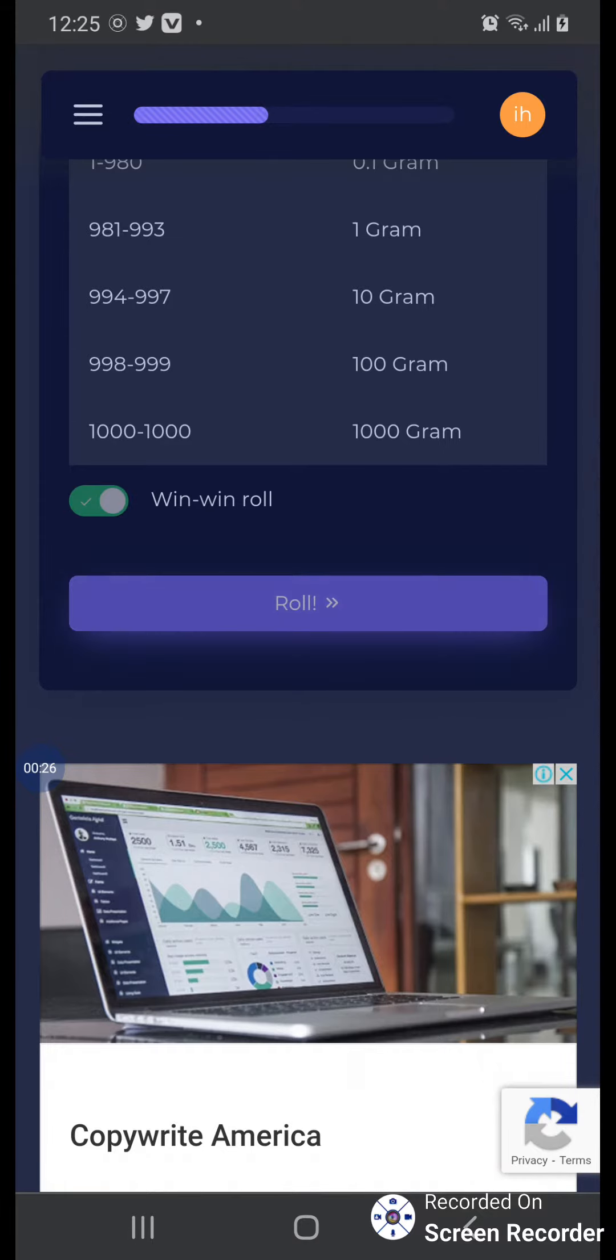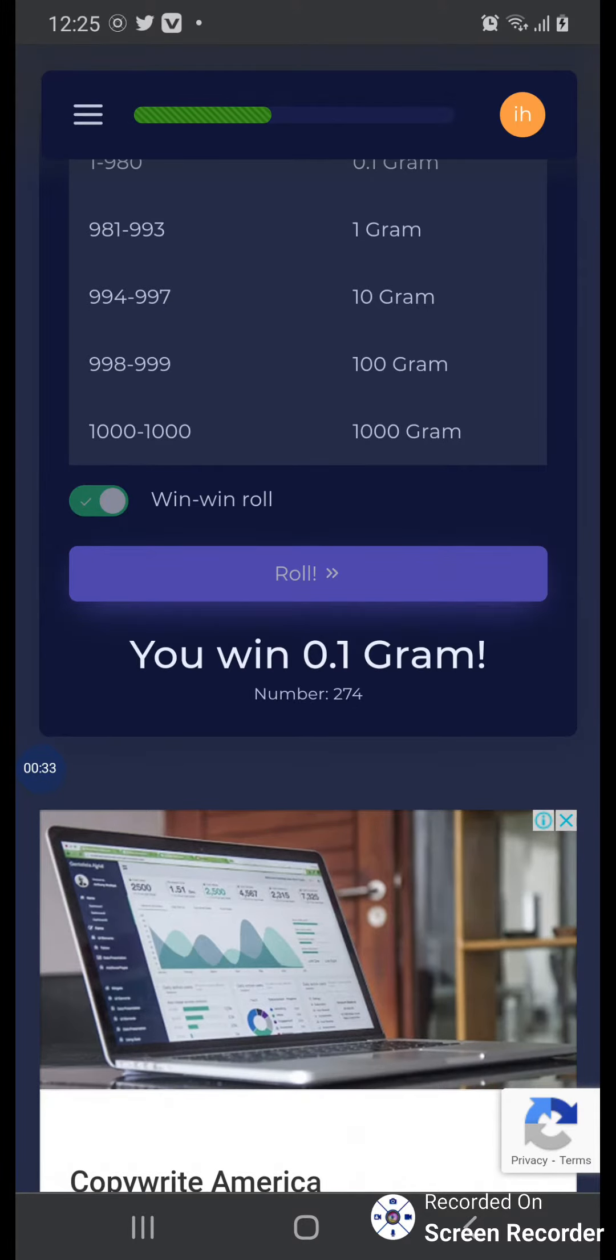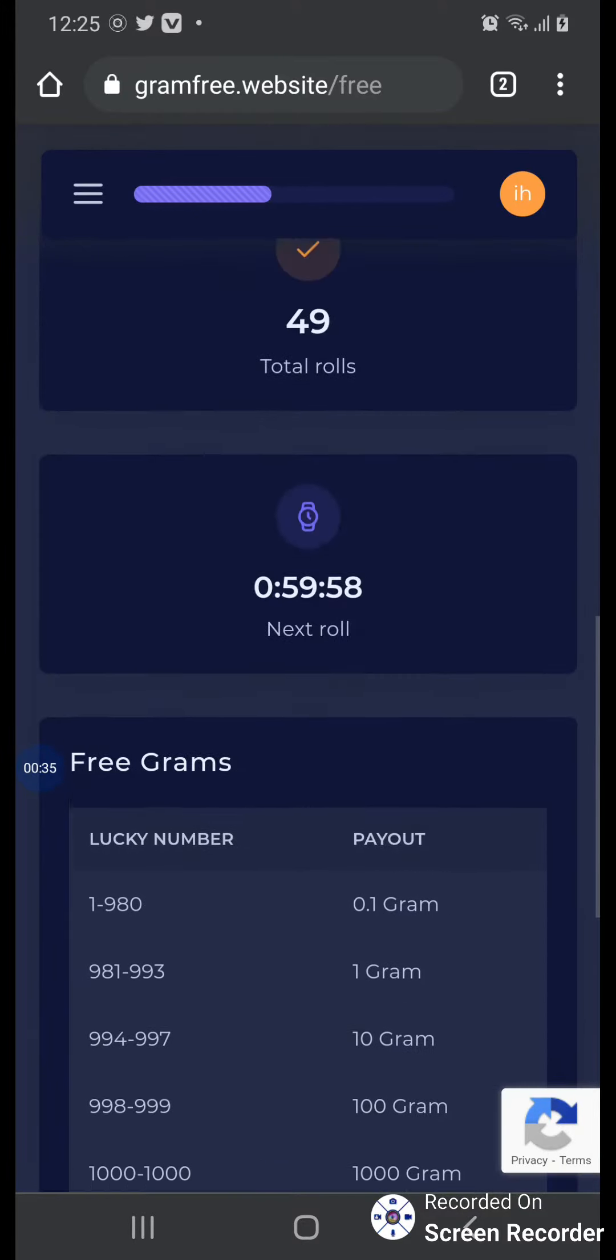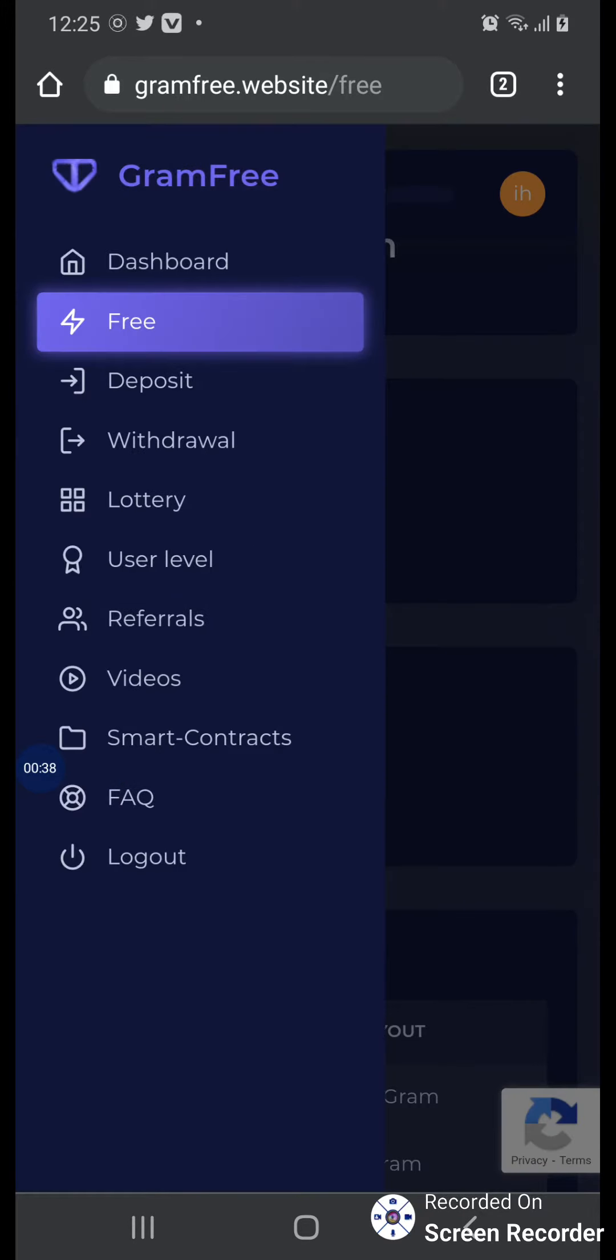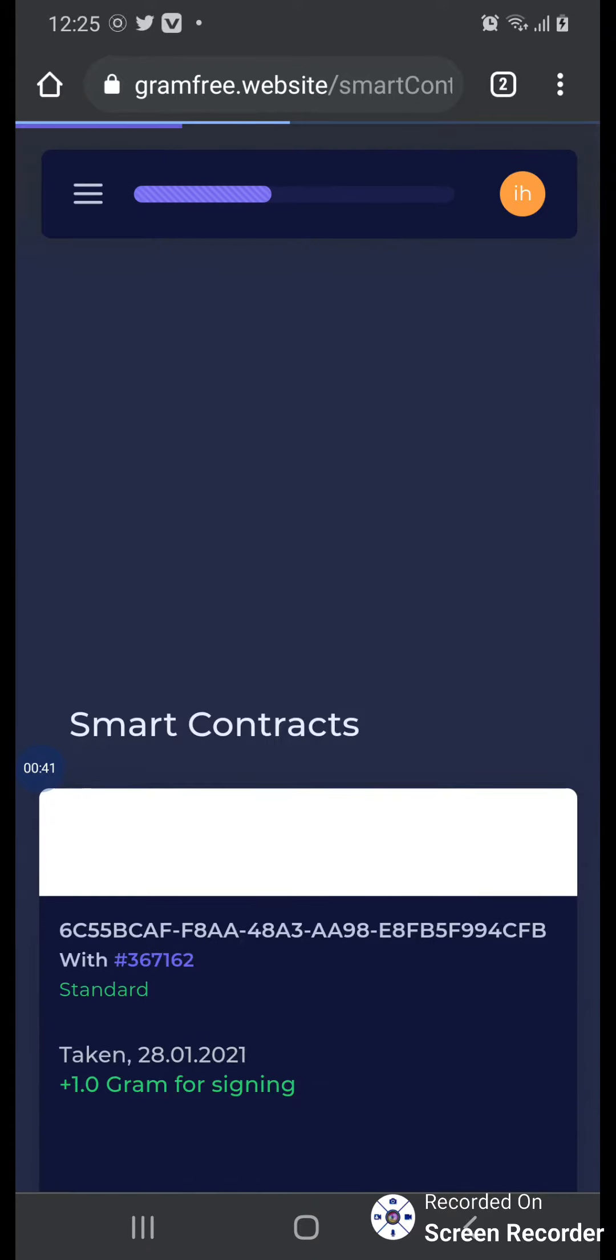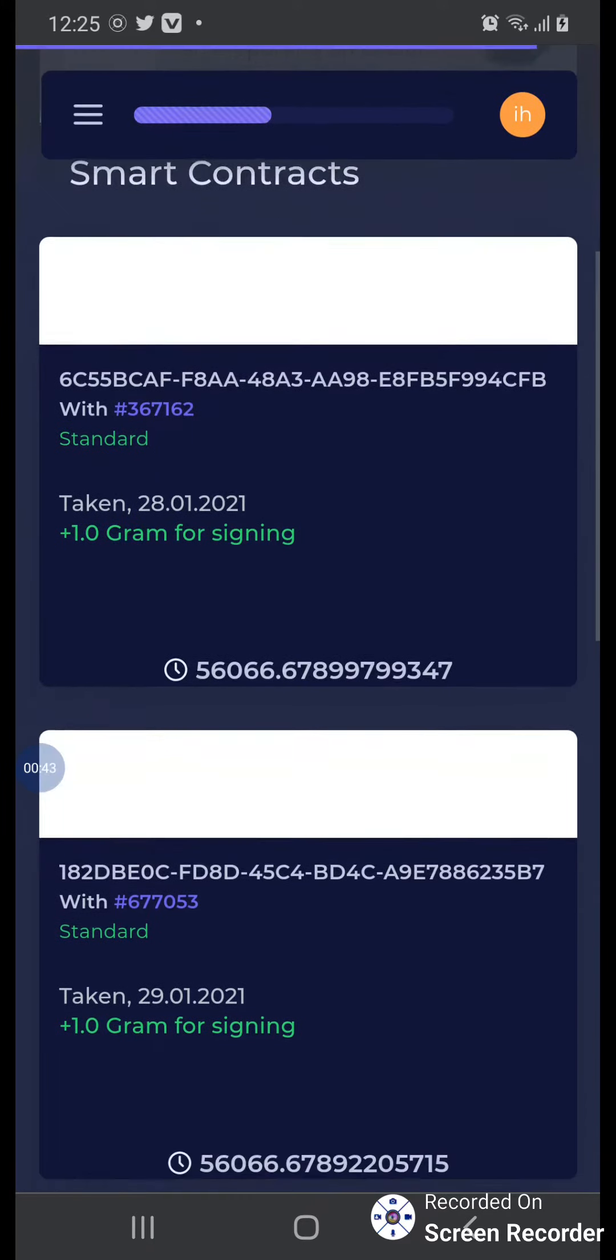First, I play roll. 1000, 1000 again, 0.1, no problem. This is a smart contract, okay? You should come here and then click.